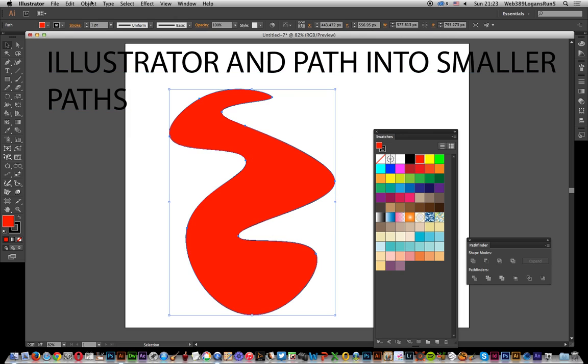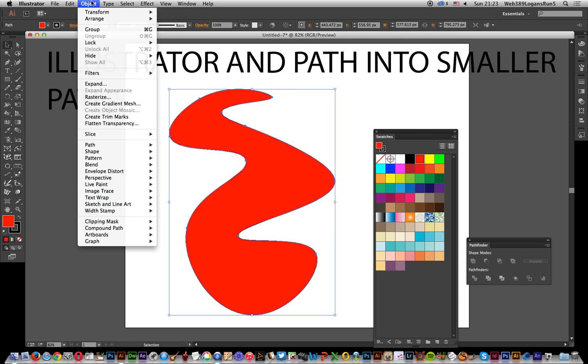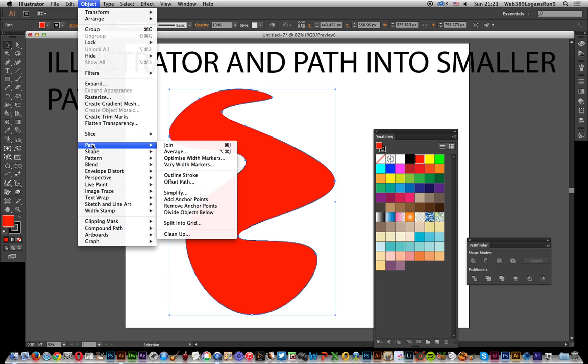Next thing I want to do is go to Object and Path and Split into Grid.